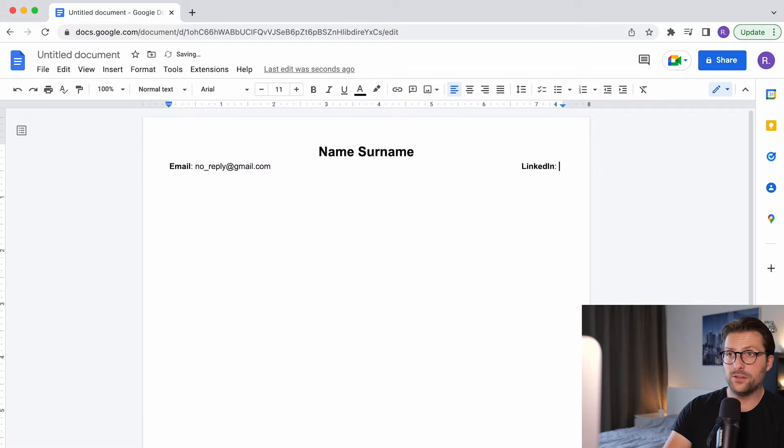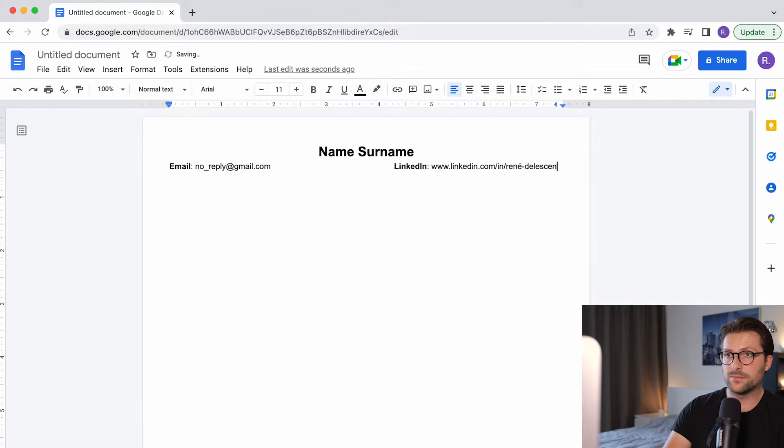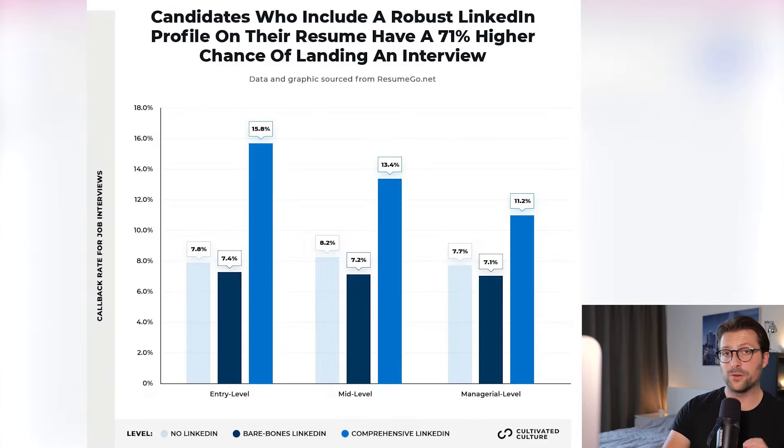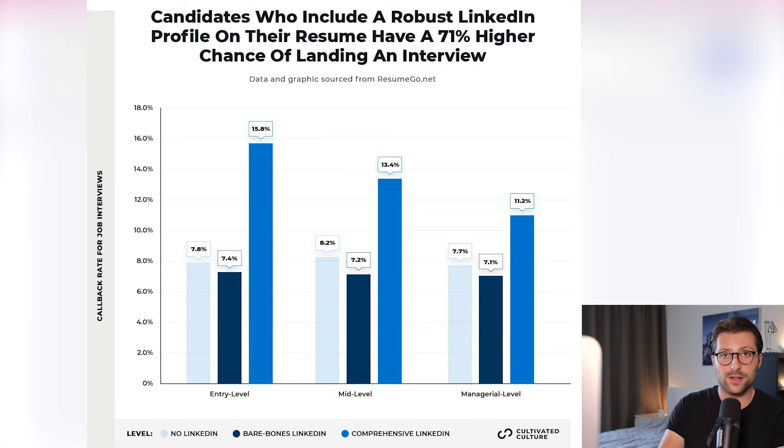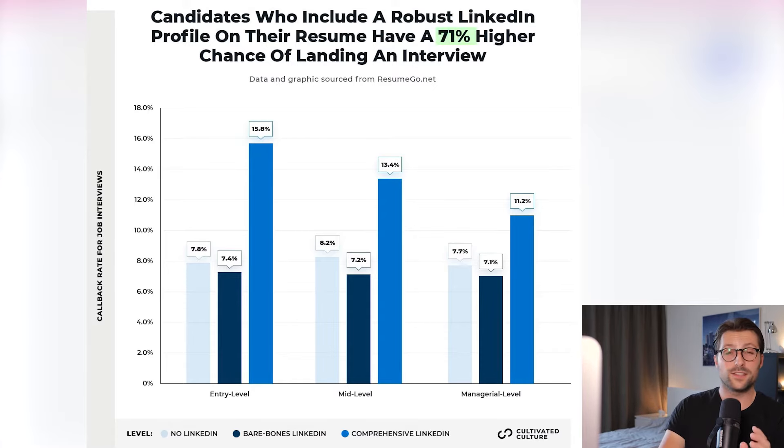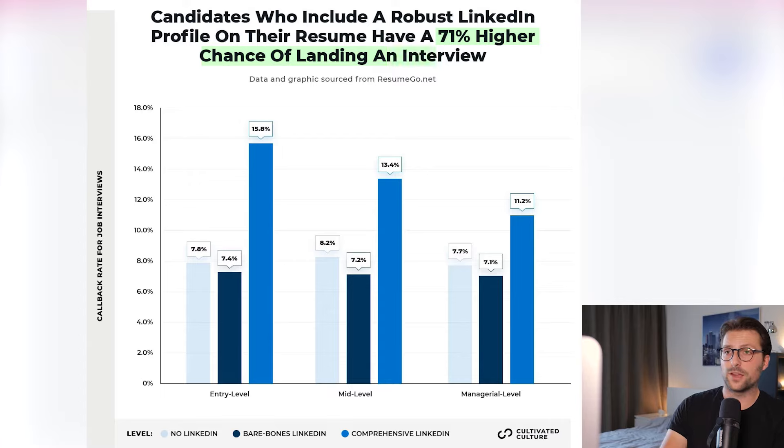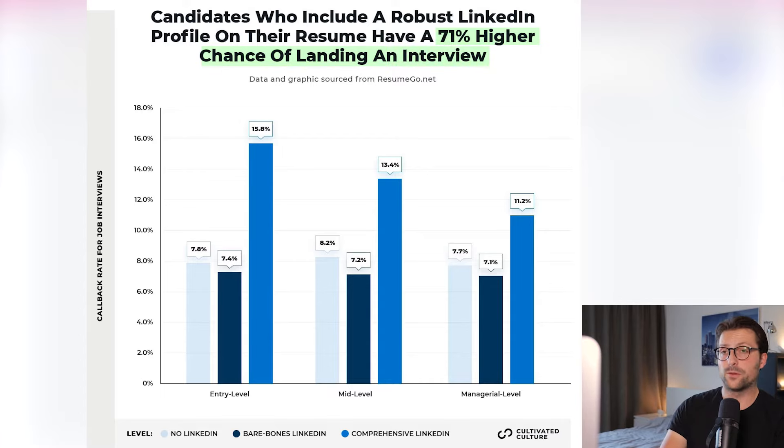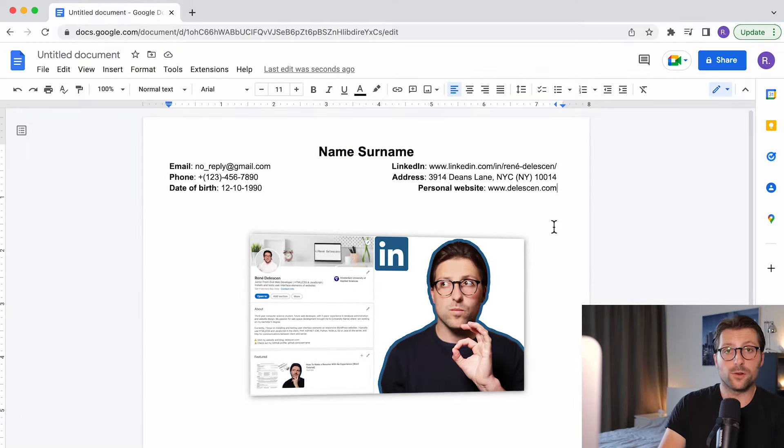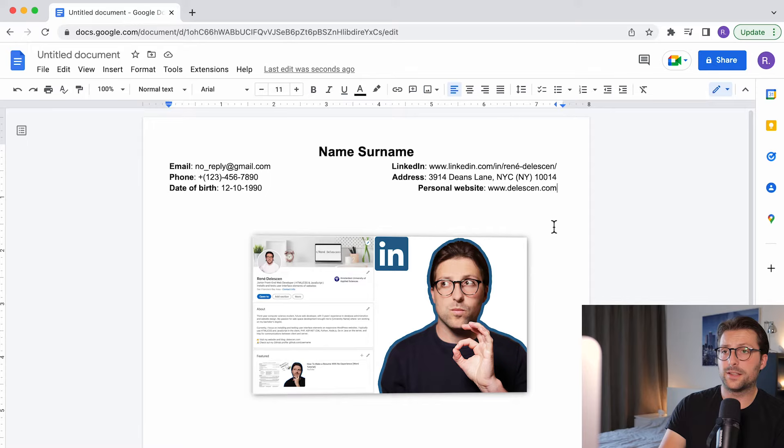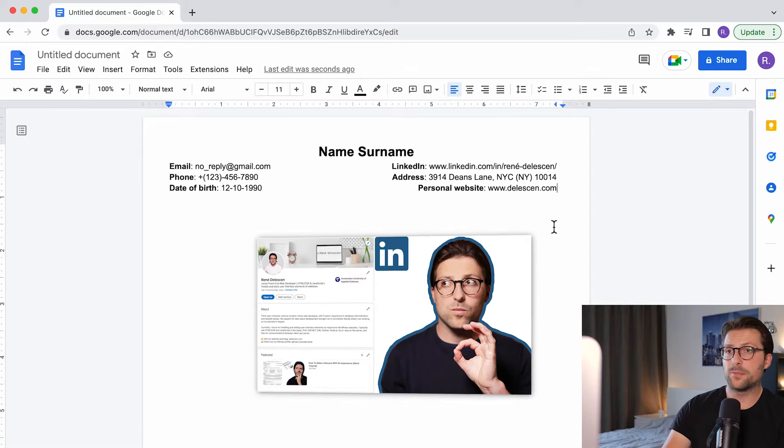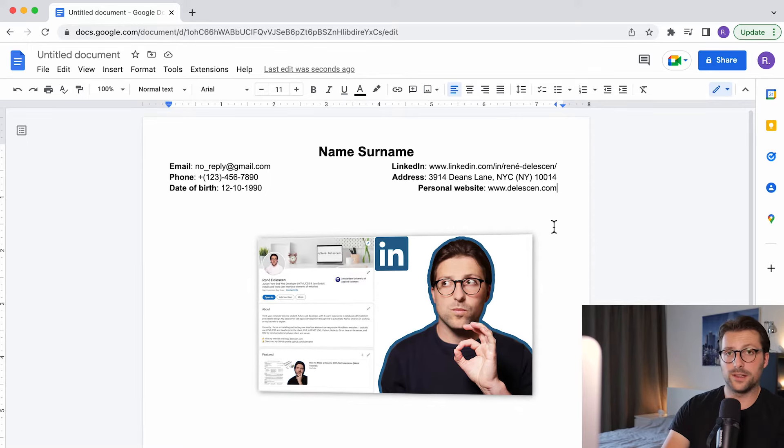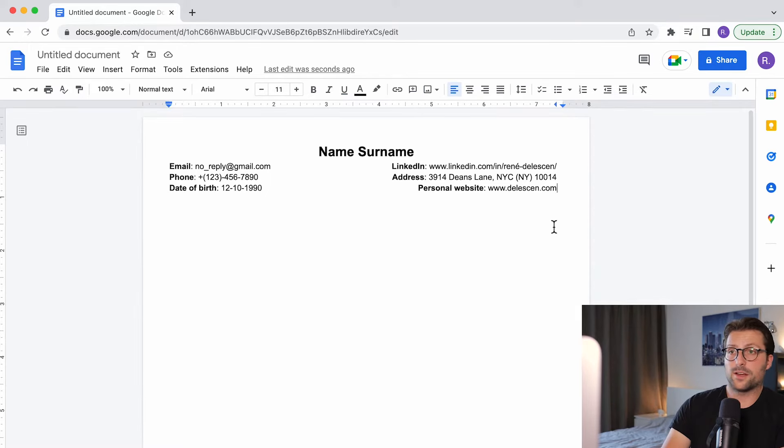Next up we insert our LinkedIn profile link. Now a study shows that job applicants with a comprehensive LinkedIn profile have a 71% higher chance of getting a call back compared to those who don't. So create, update and or optimize your LinkedIn profile by watching my LinkedIn videos.